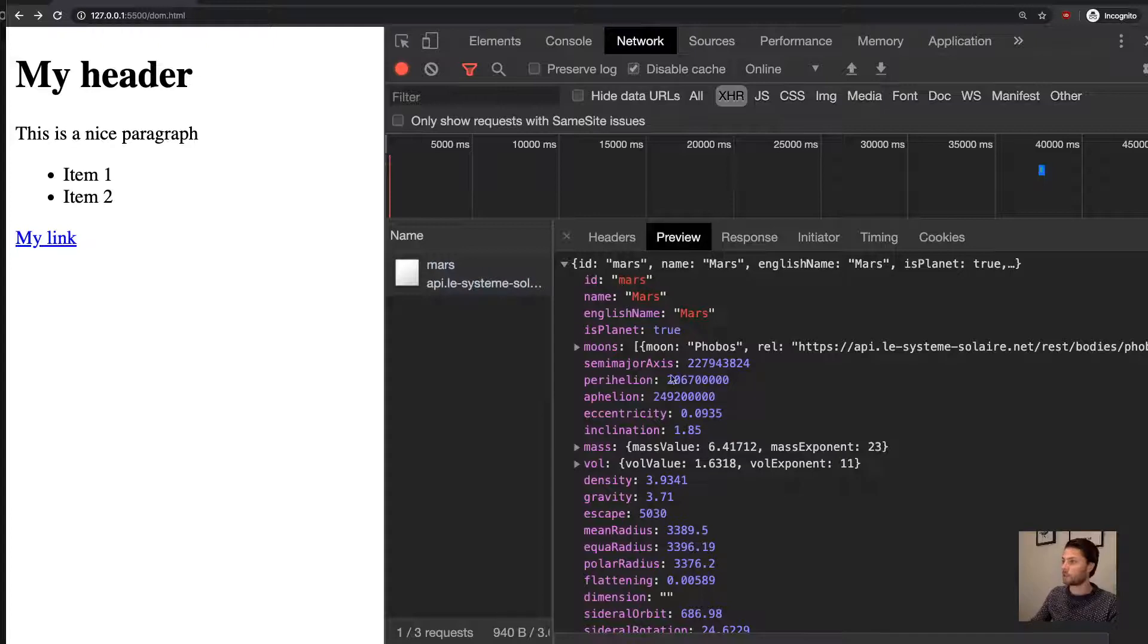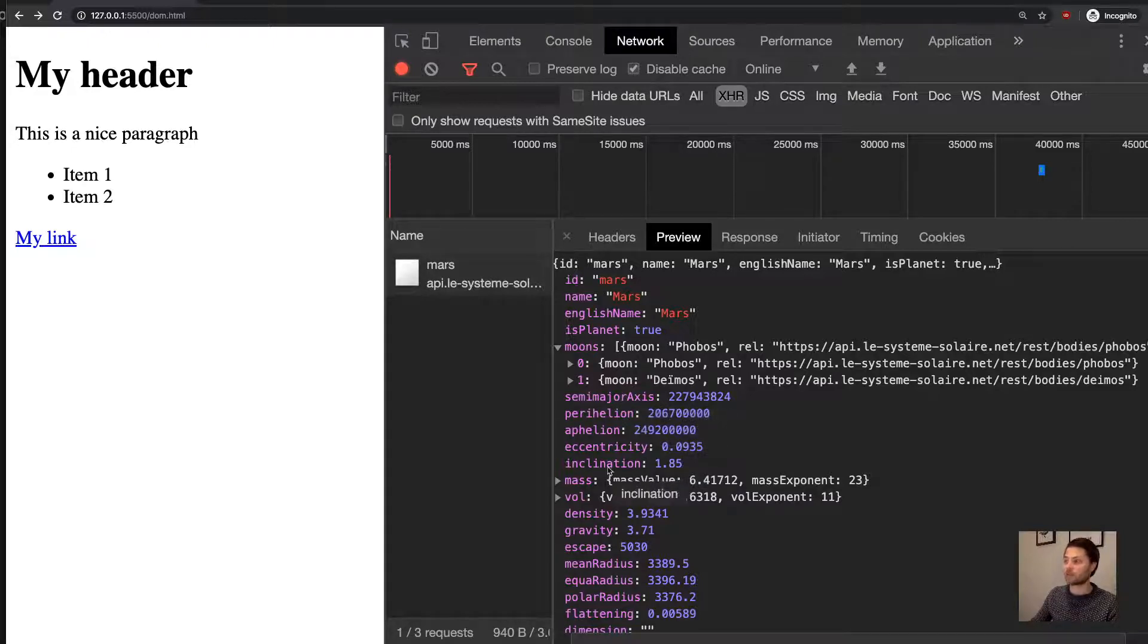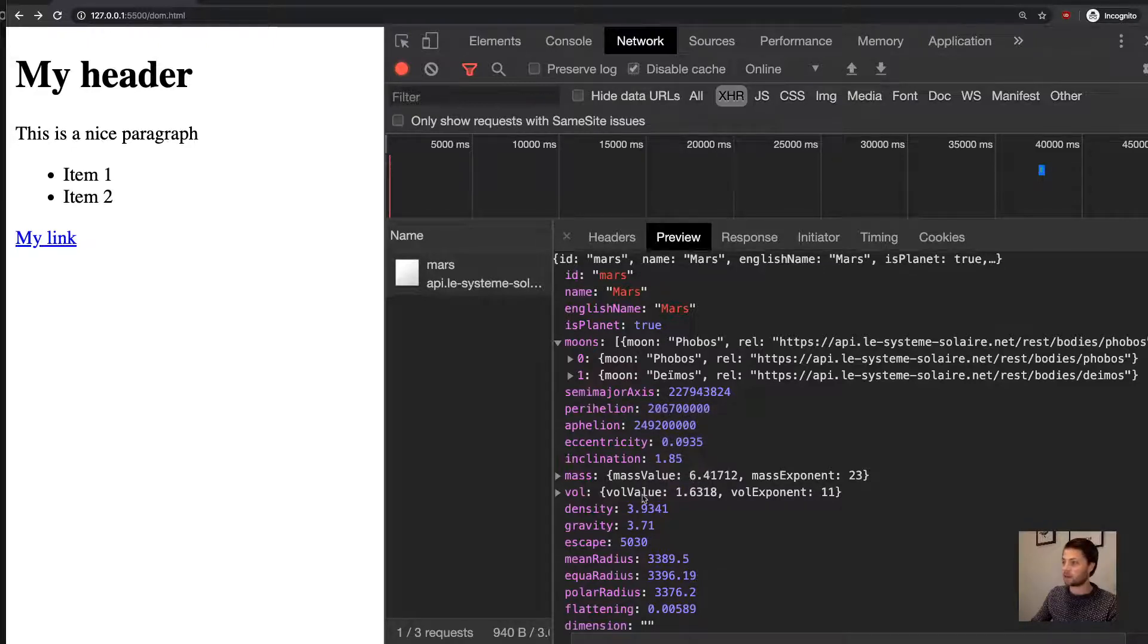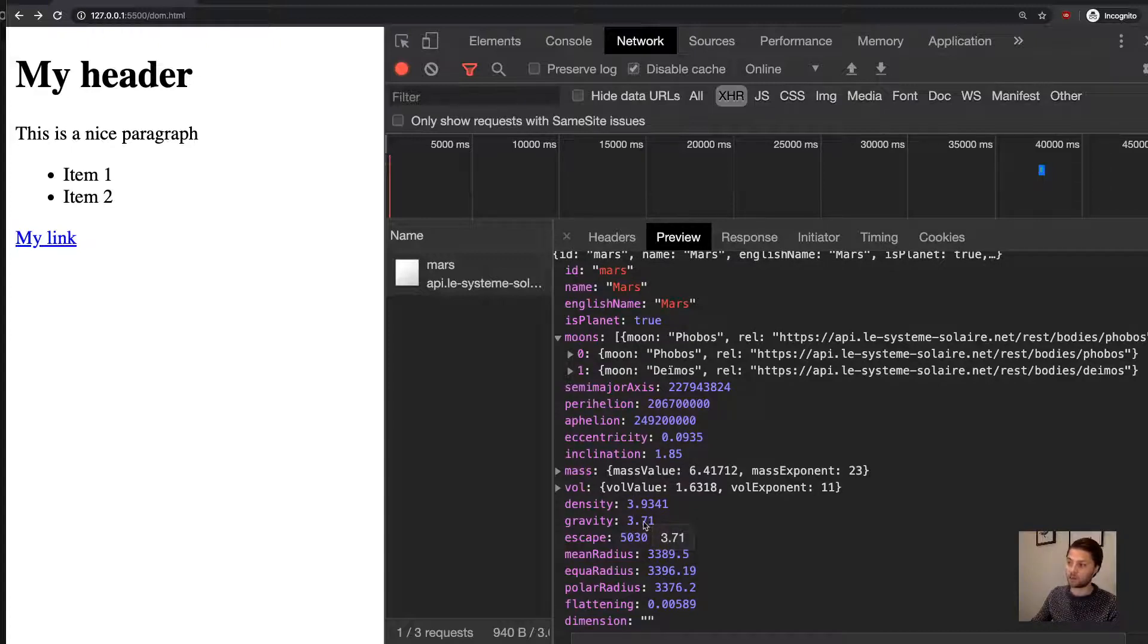So we got some nice data about Mars: its name, its moons, a lot of technical data, the gravity.